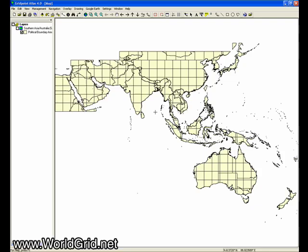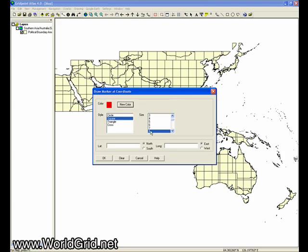Now I want to come up here and draw a marker at a coordinate. And the coordinate I'm going to use is the coordinate that I discovered for the Luxor Temple.